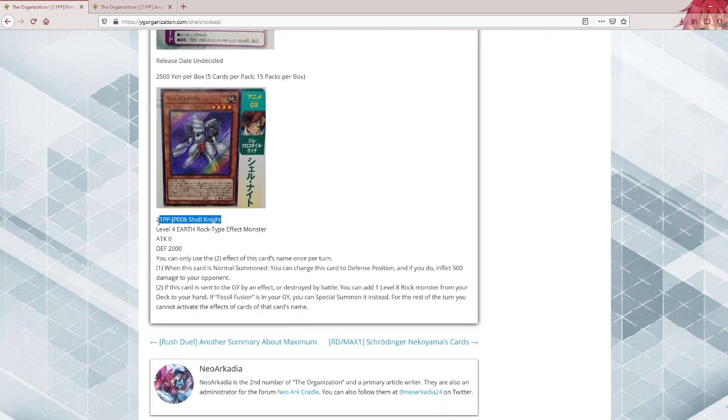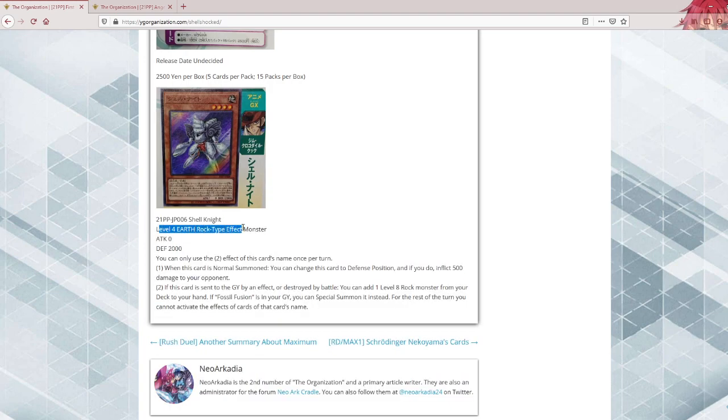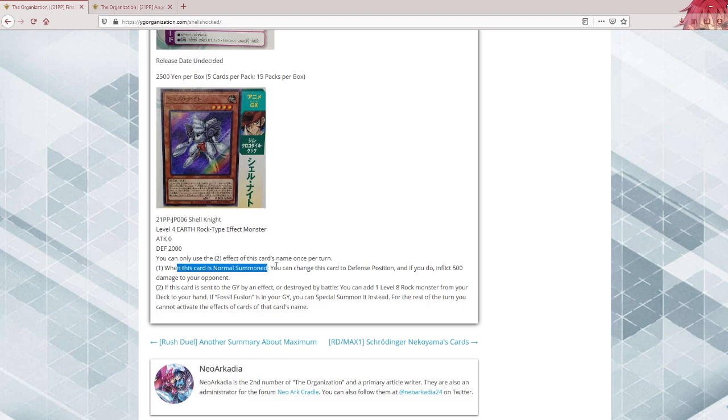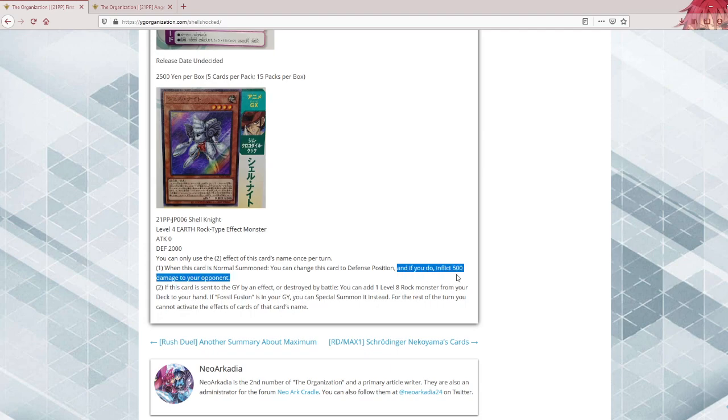So first off we got Shell Knight, level 4 Earth Rock effect monster. So that's already interesting. Any Adamancipator players in chat? No, but really no. Second effect is once per turn when this card is normal summoned, you can change the card to defense position. If you do, inflict 500 damage to your opponent. Ah yes, minuscule burn effects in 2021. This card is gonna get released in 2021. That's definitely what Rocks needed in general.